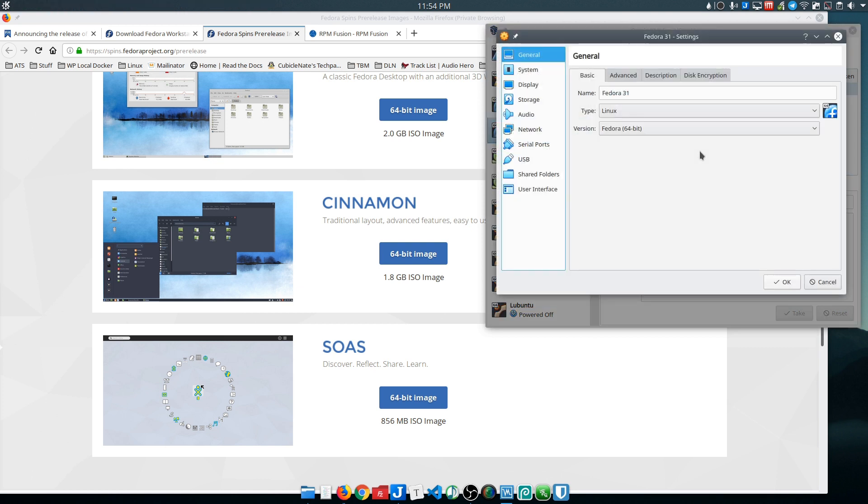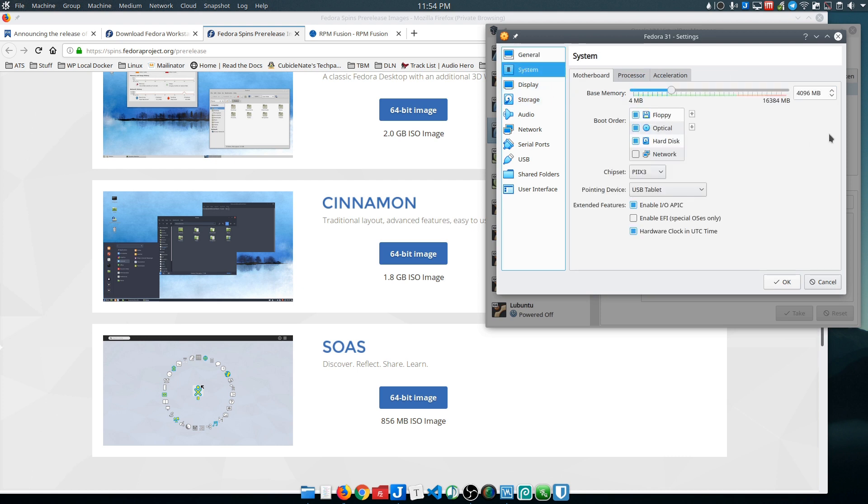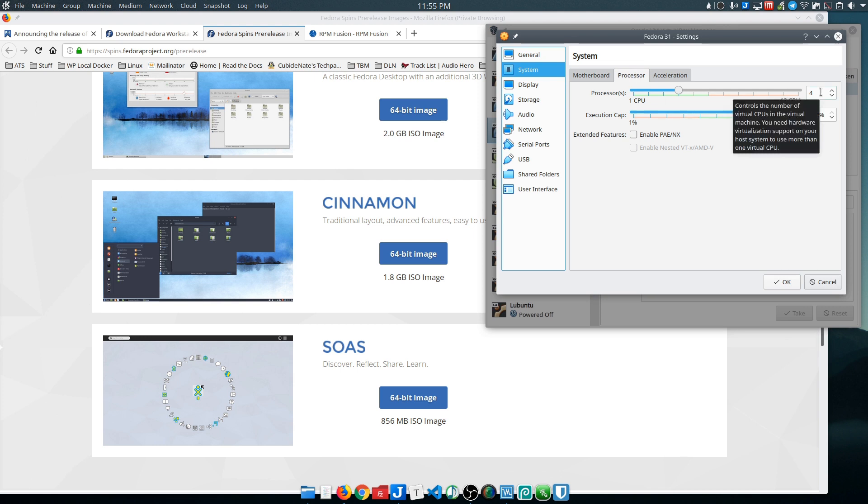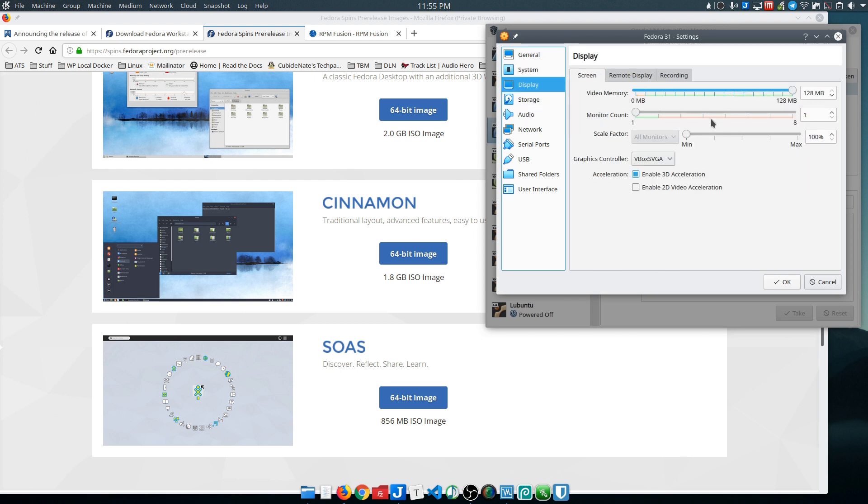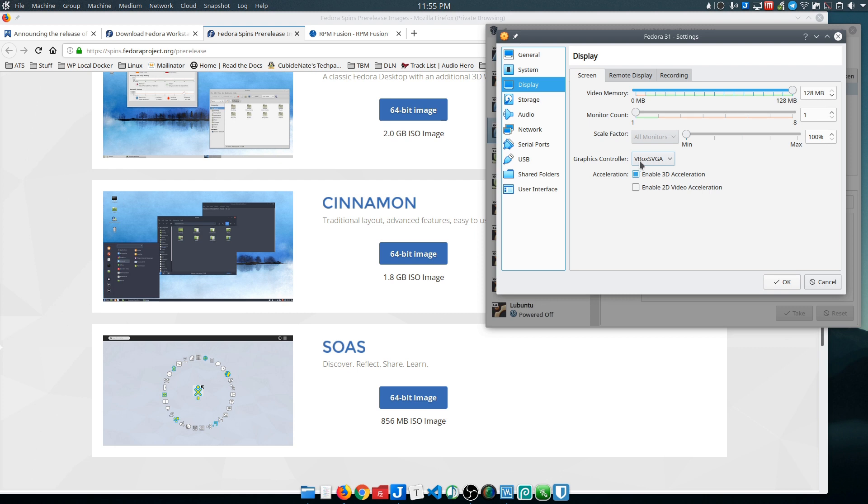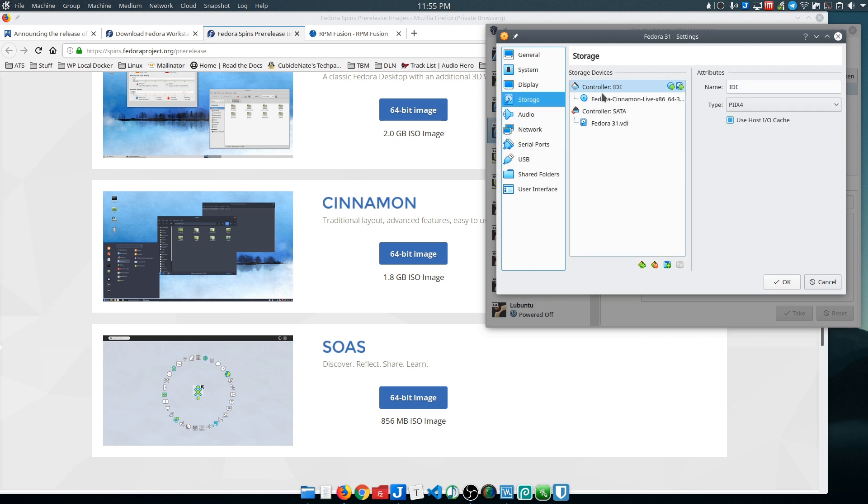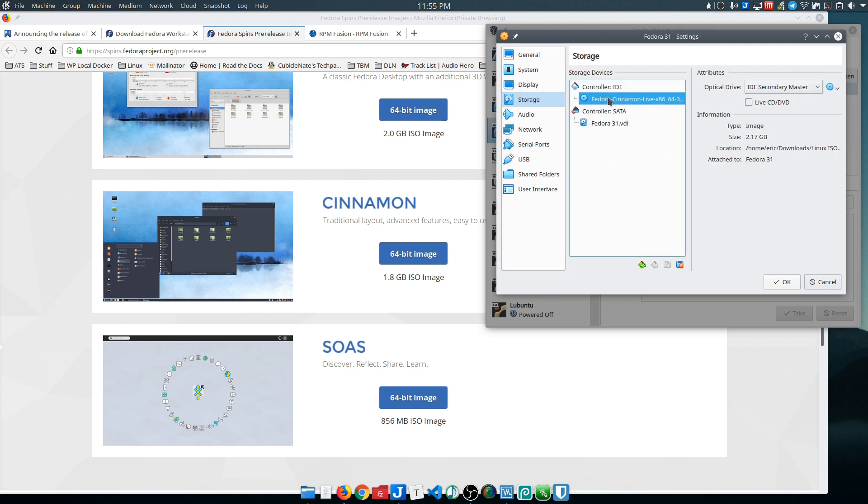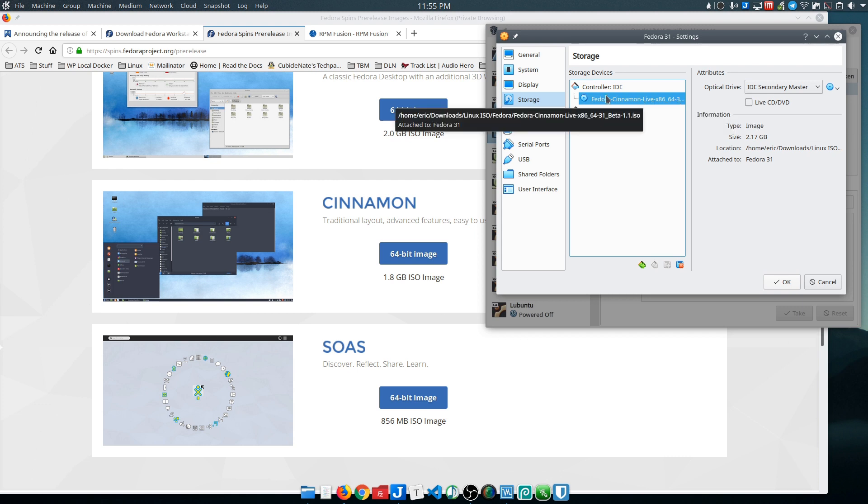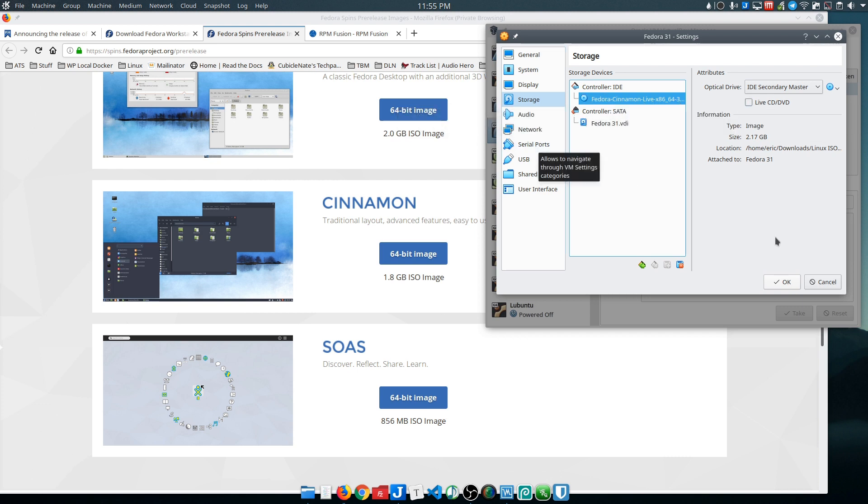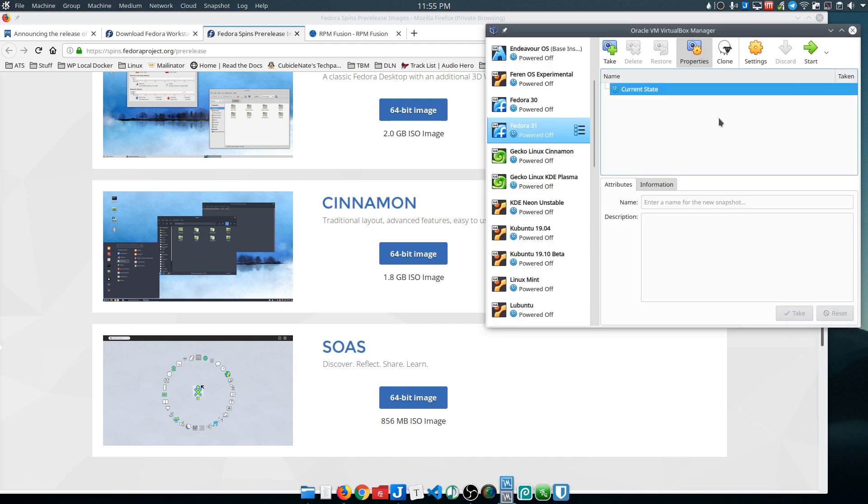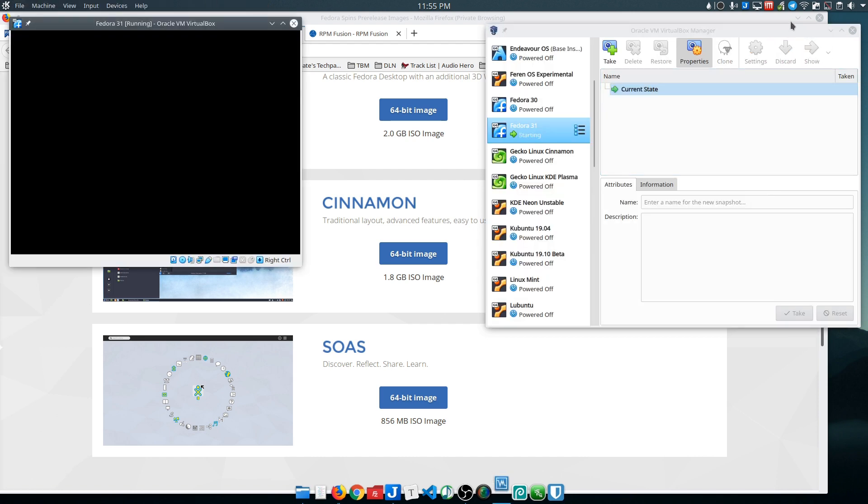So the settings for my machine: I will give it 4 gigs of memory because I've got 16 available. 4 processors because I have 12 threads available. Make sure I set my display properly all the way up for the memory and VBox SVGA with 3D acceleration enabled. And I'm going to put my ISO file onto the disk controller so that it'll boot to that.